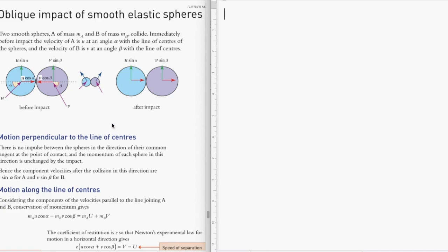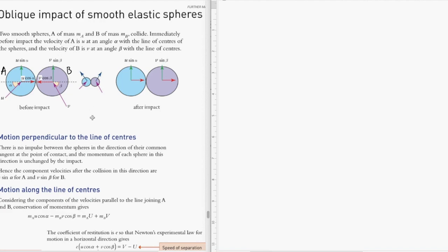Now, how different does a collision between a particle and a rigid body look in terms of oblique collision? Let's explore this by looking at this example. We have two smooth spheres, sphere A and sphere B, each with a mass of m_A and m_B respectively.